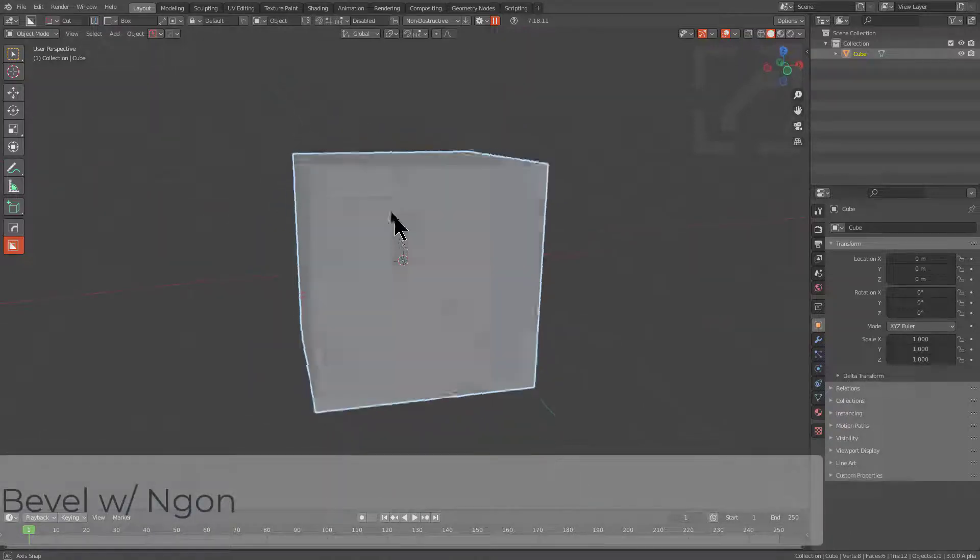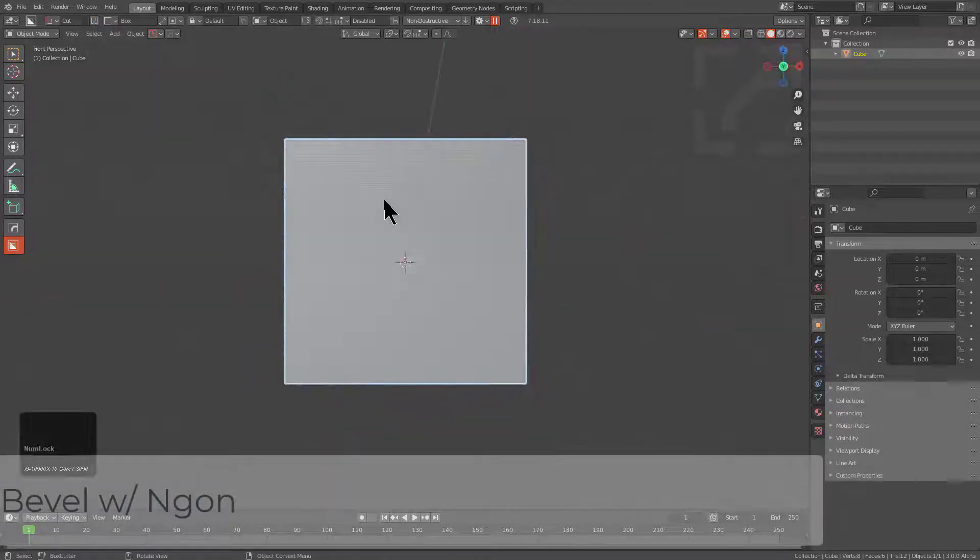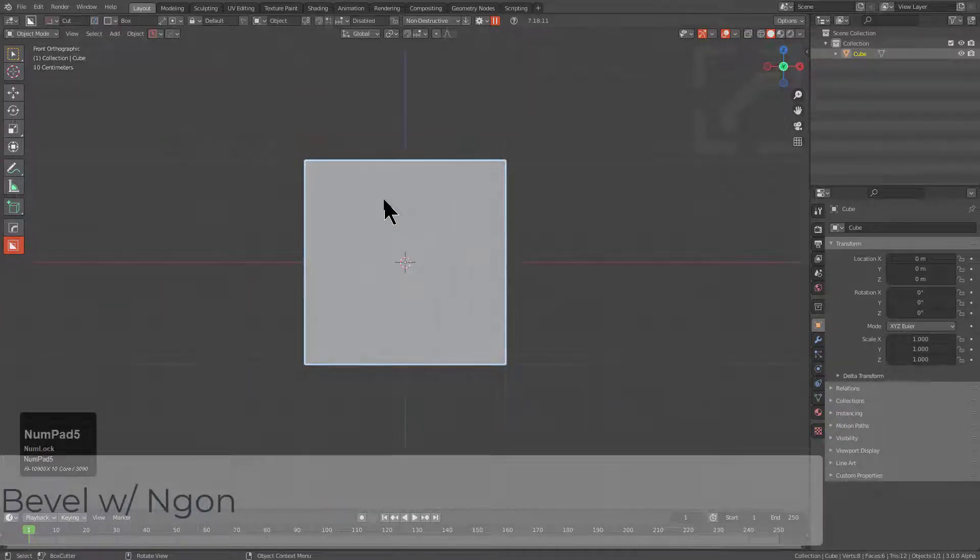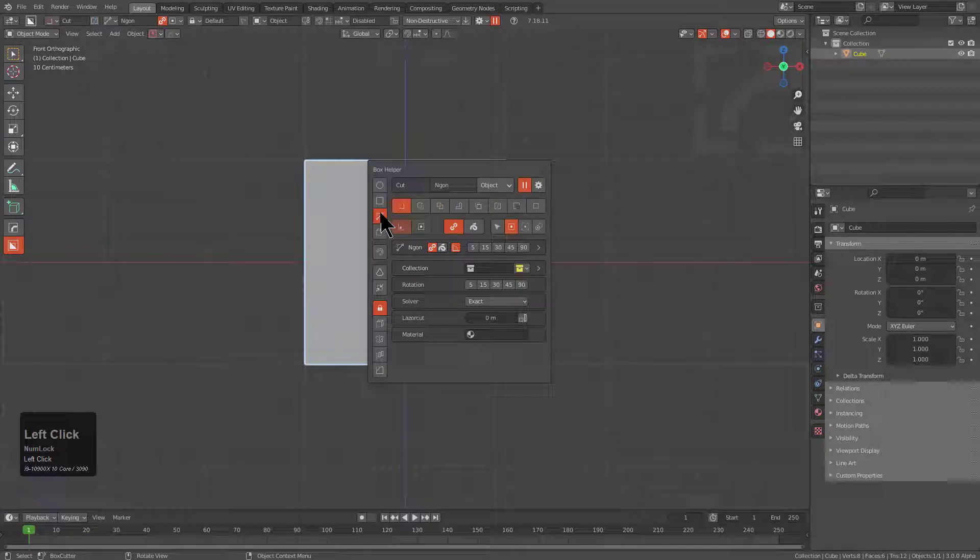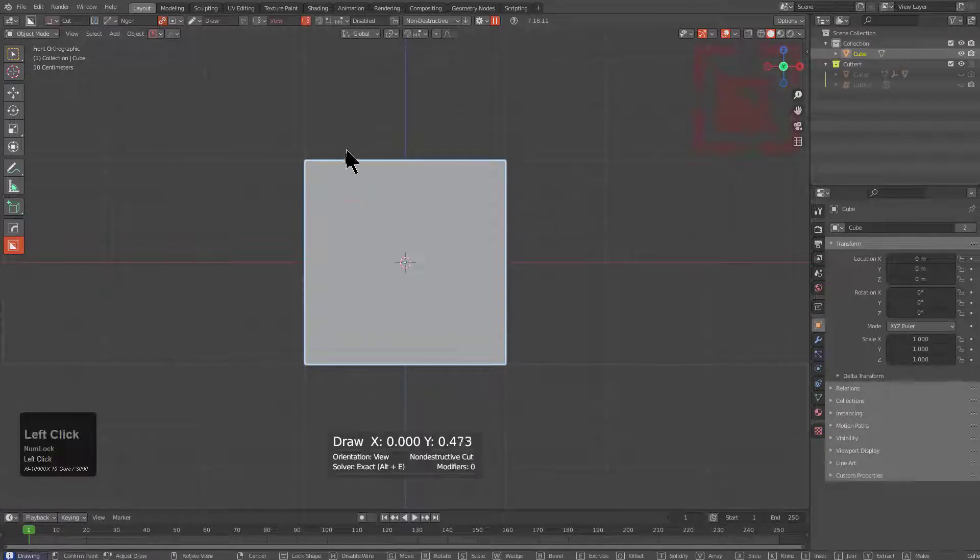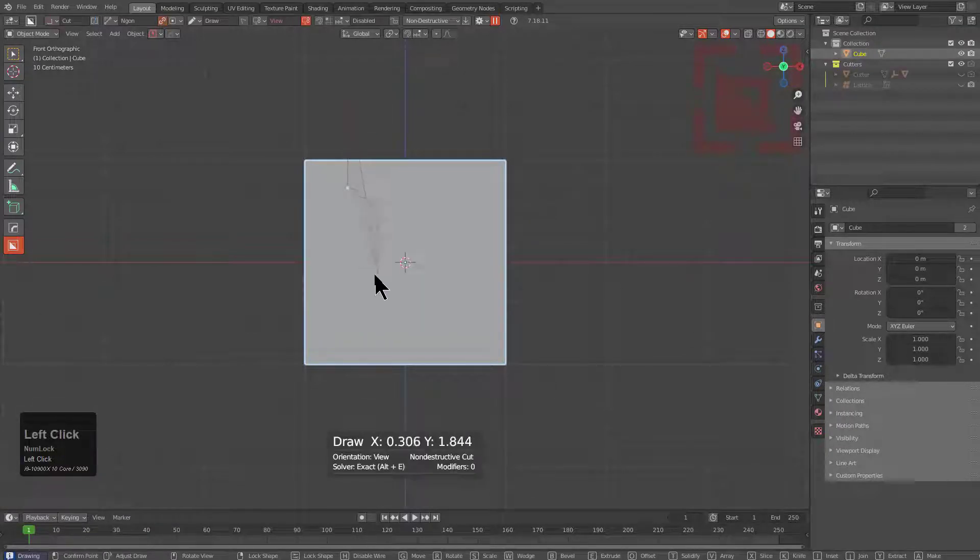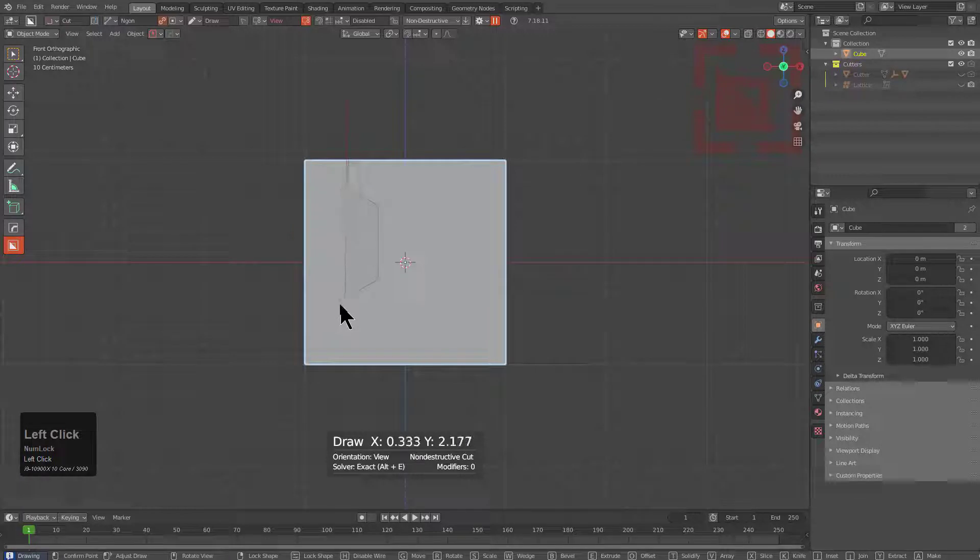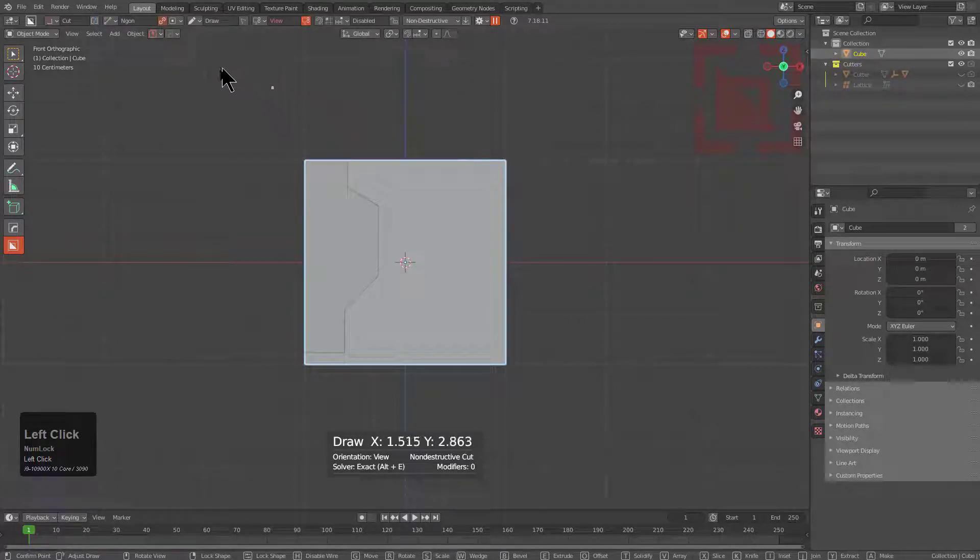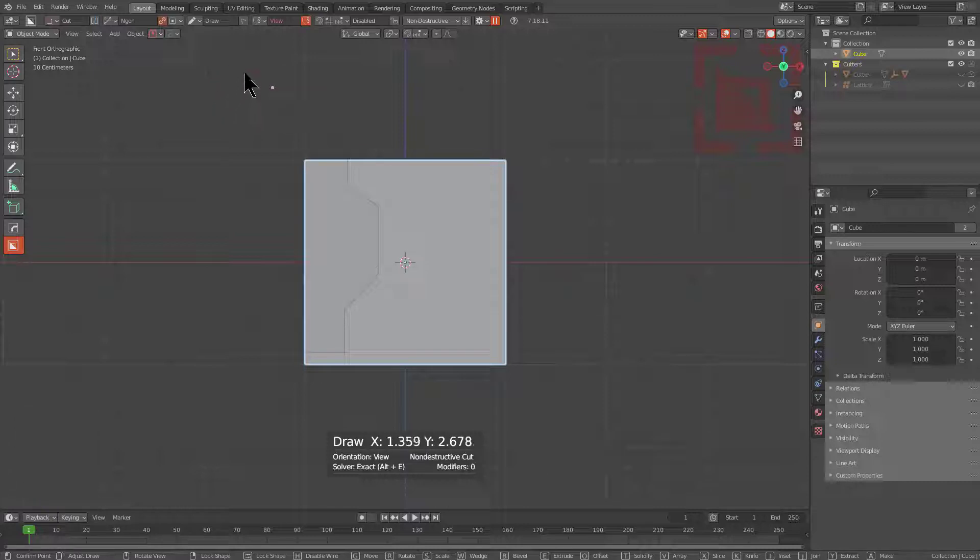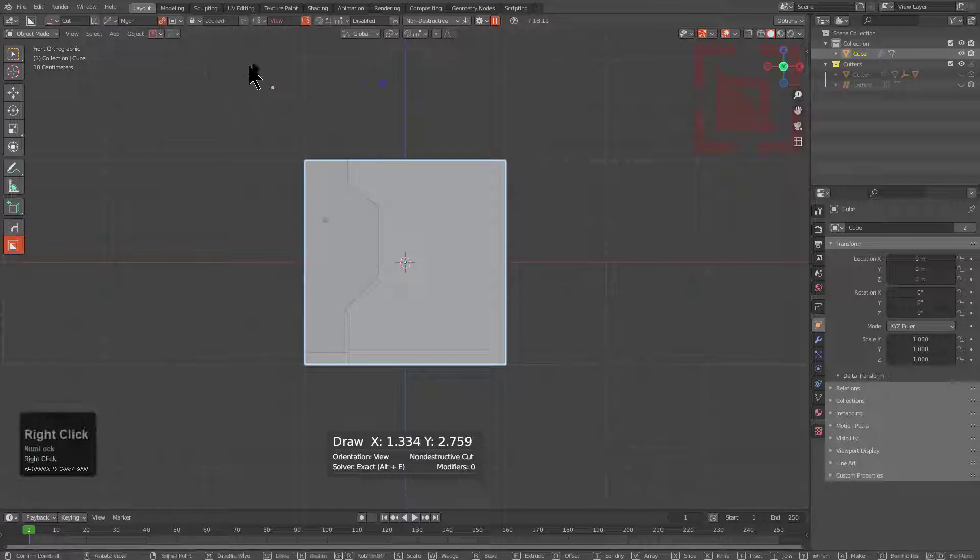So if we were to look at this object frontally and press D and change our shape over to Ngon, basically regular Ngon, and we begin drawing our shape, we can begin pressing B in order to bevel this shape. So I'm just going to click on this last point, organize with the first one, then right click to stop.